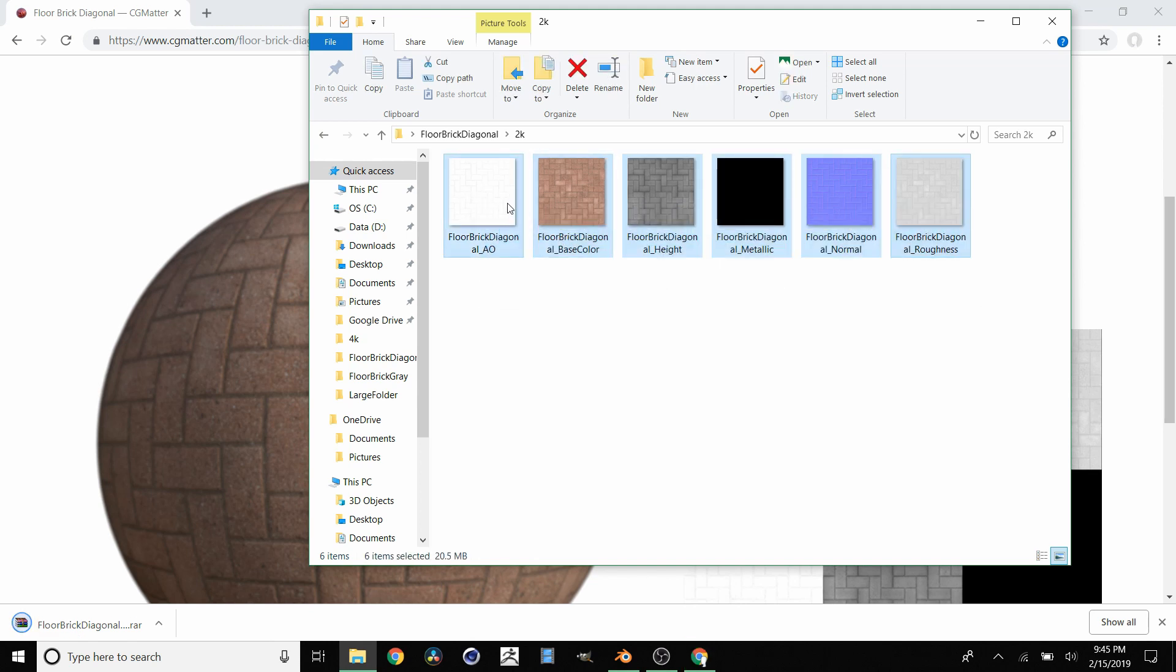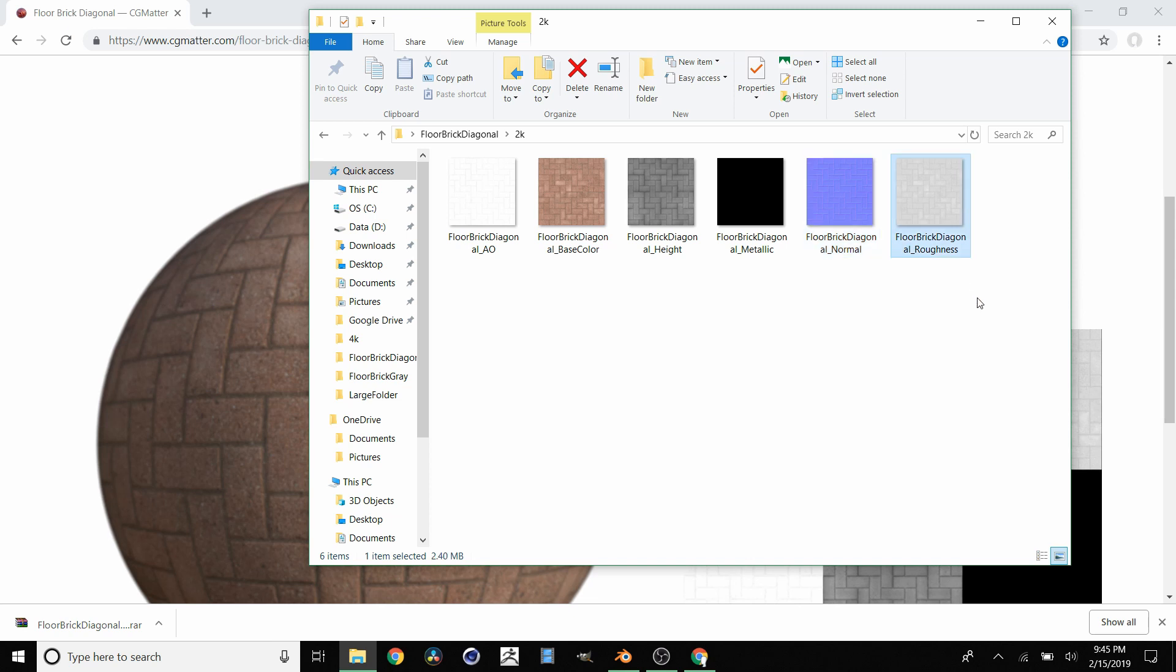And you're going to get an ambient occlusion, base color, height, metallic, normal, and roughness maps. And we want to know how to add these into a material in Blender.